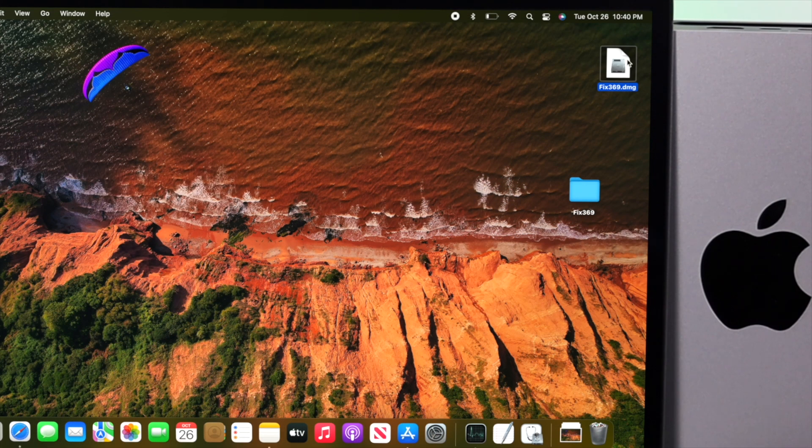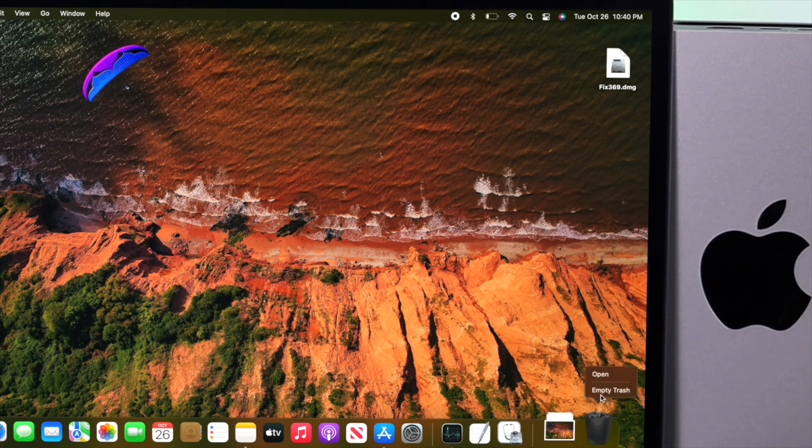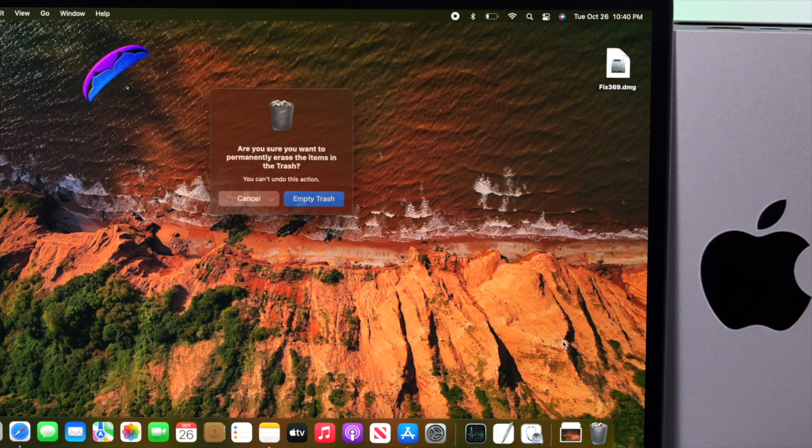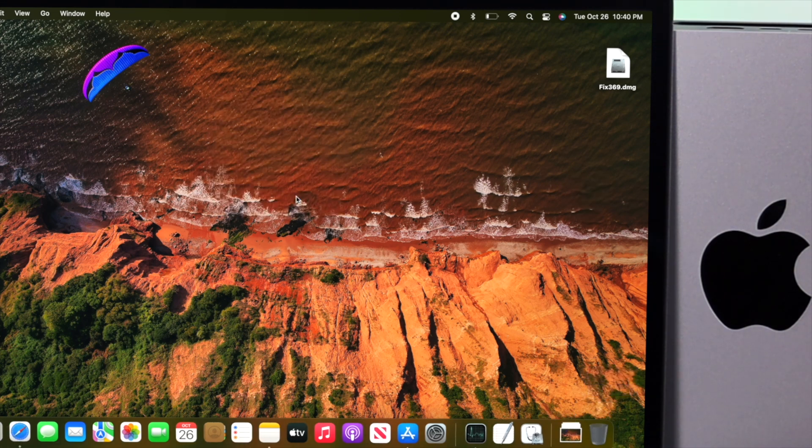I've done creating this file. I'll just go ahead and delete this folder from here. I'll remove it from the trash can as well. Click on Empty Trash.